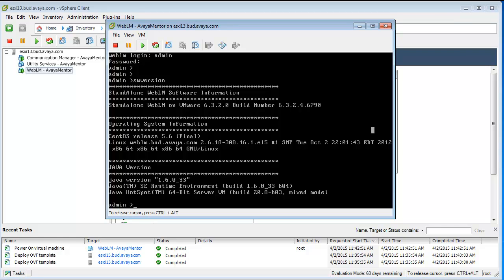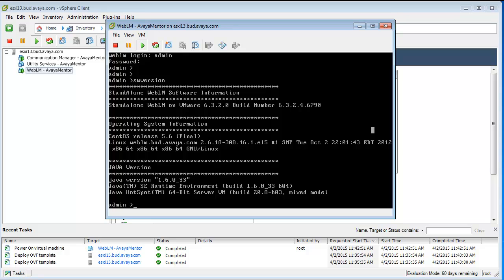Please always open the Avaya support site and latest service pack, download the release notes. This is what I am doing also. Download it from PLDS, the BIM file which we need, and now I will upload it with a WinSCP client to the WebLM server.